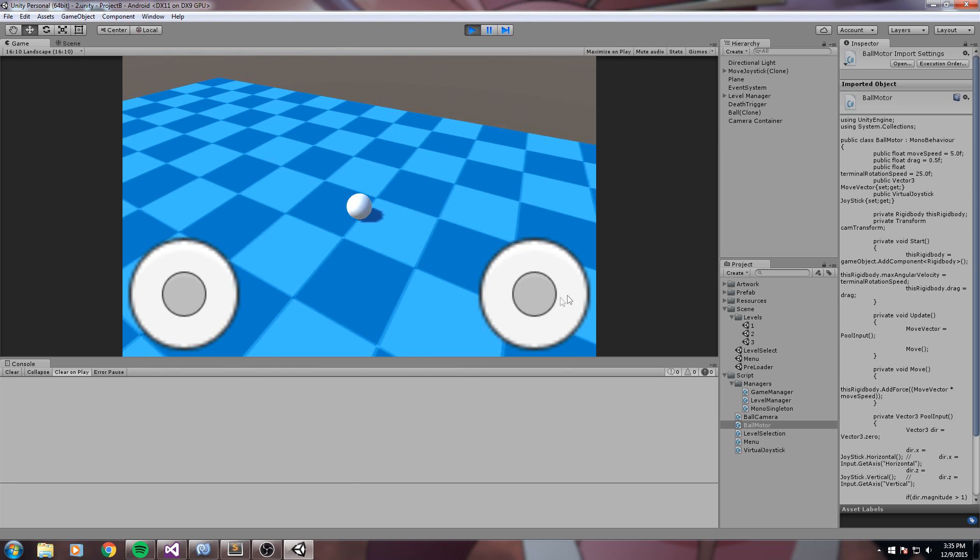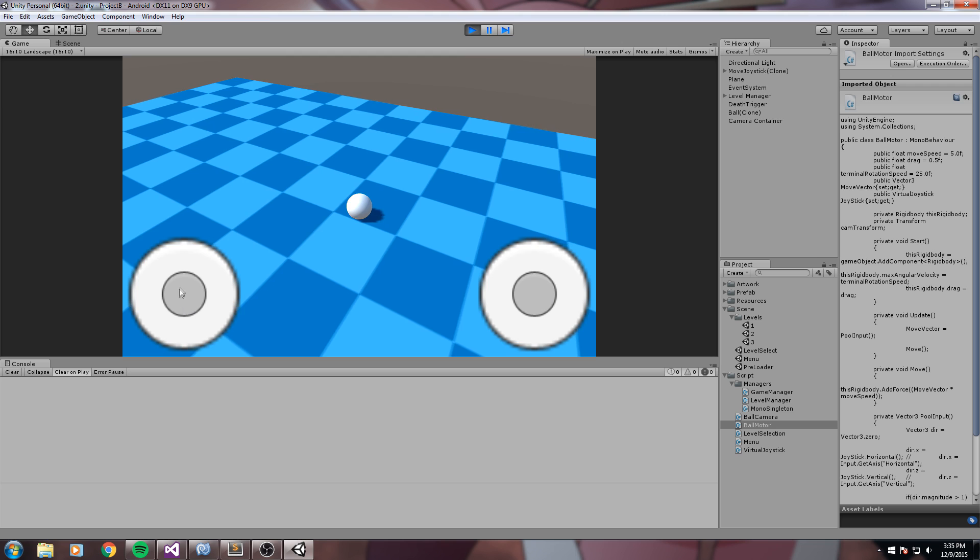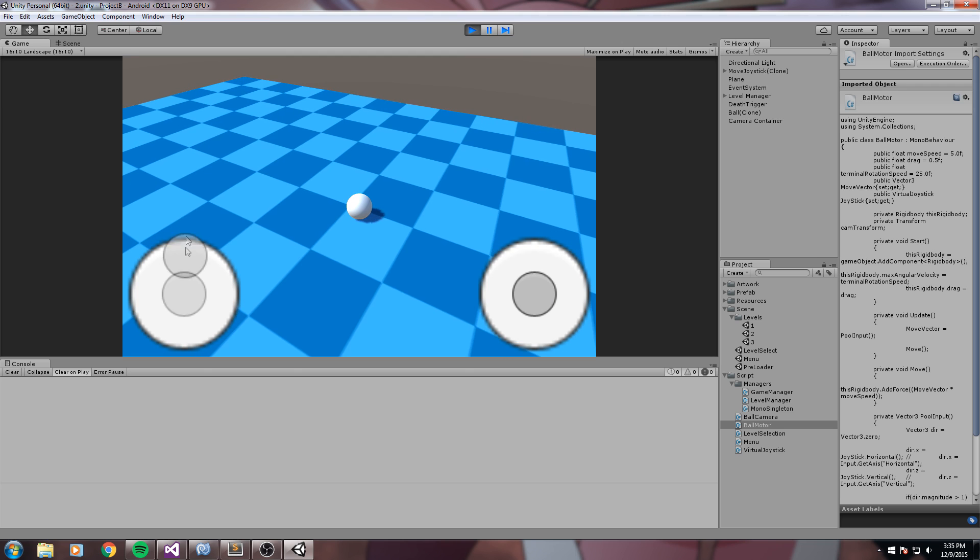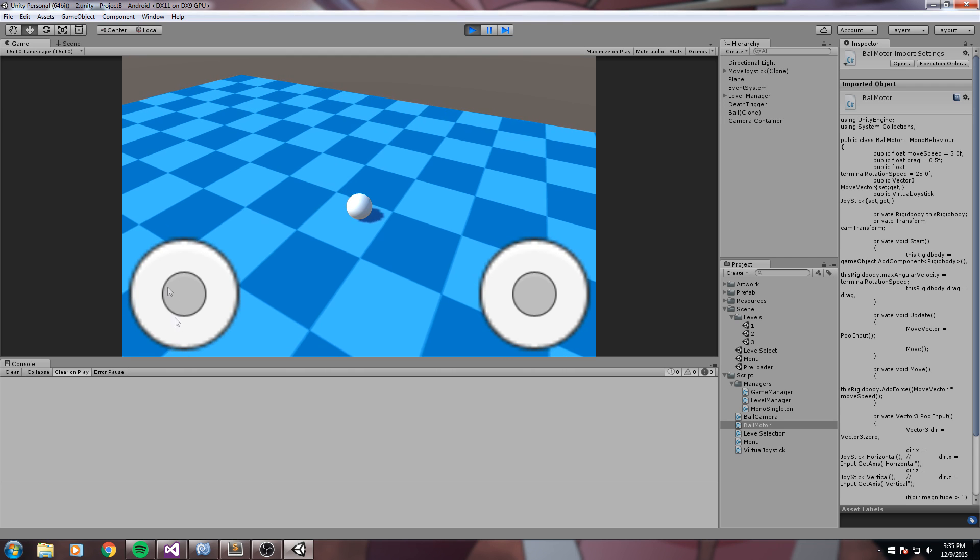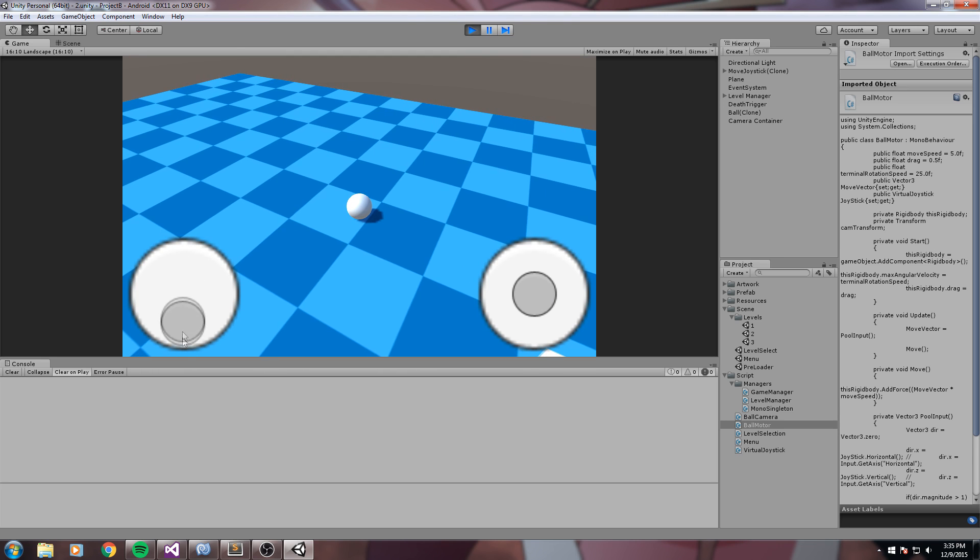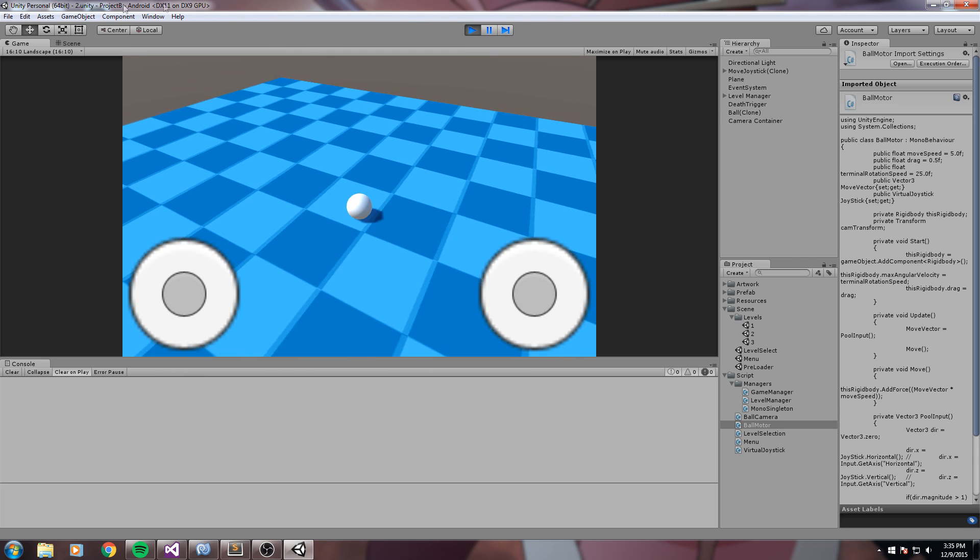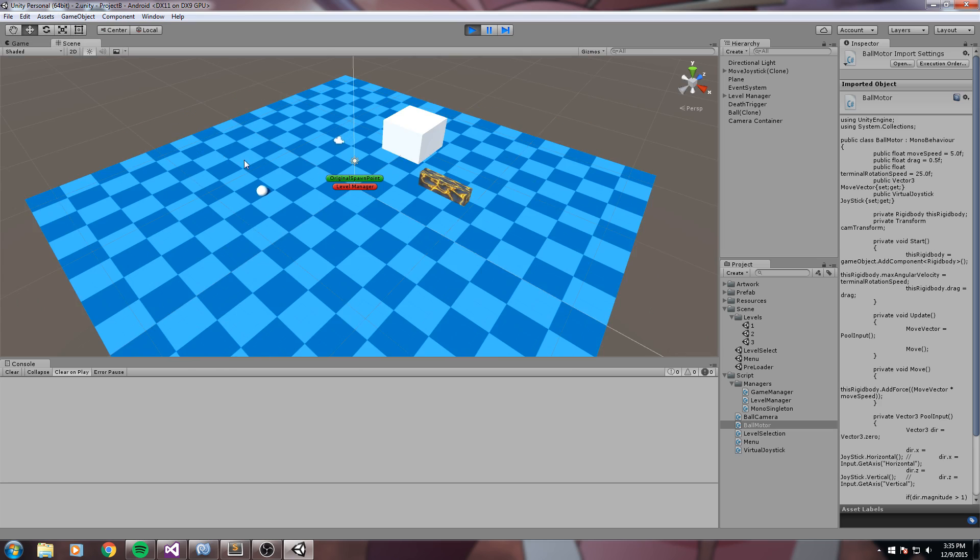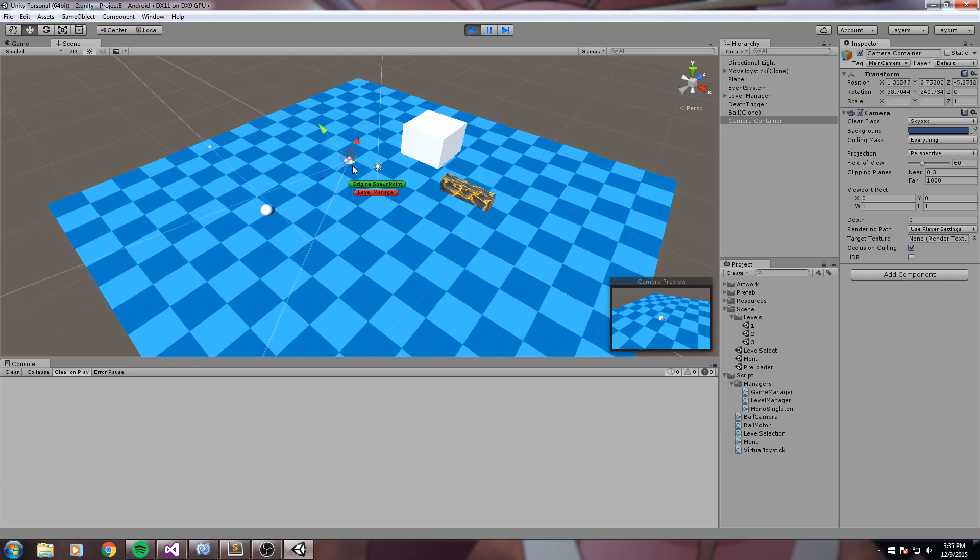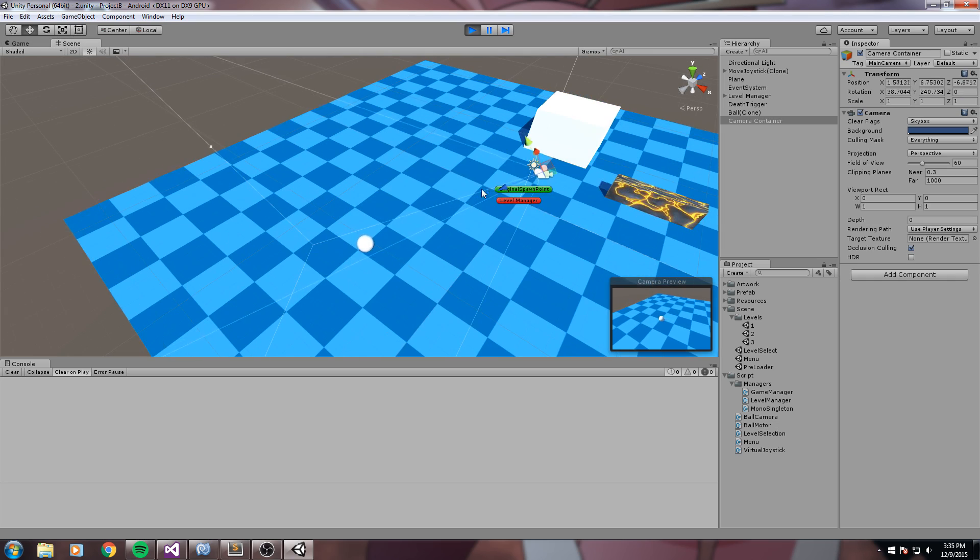So basically we would like our player, so his input over here, this to be rotated using the very camera transform, so the position the camera is facing.